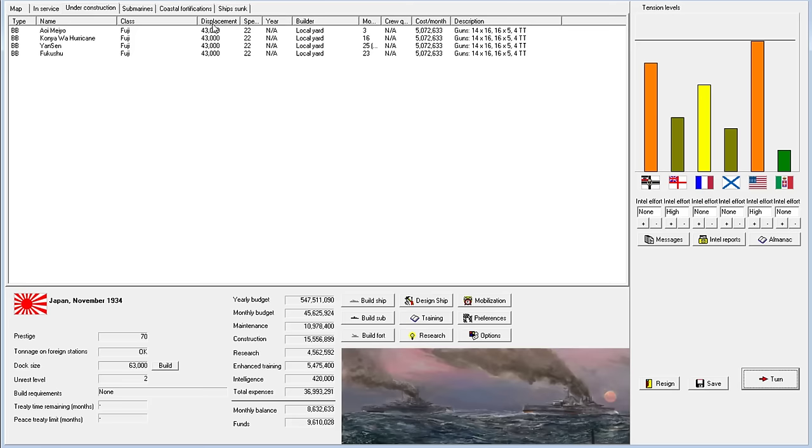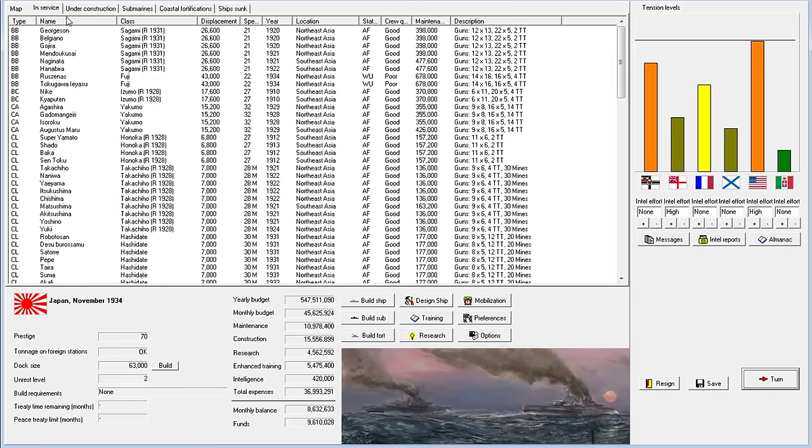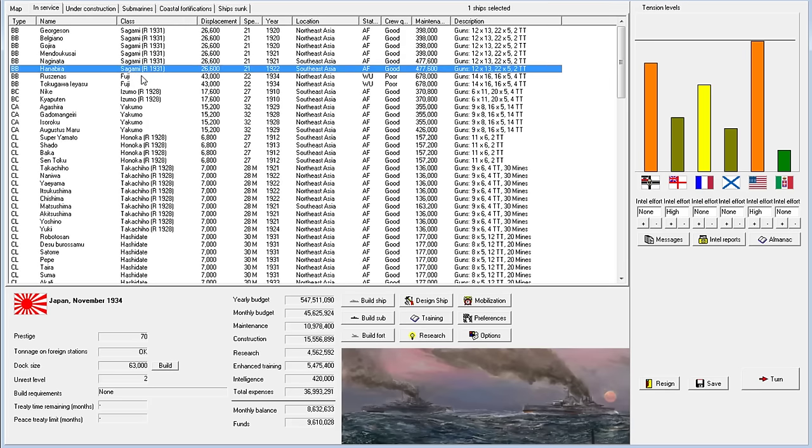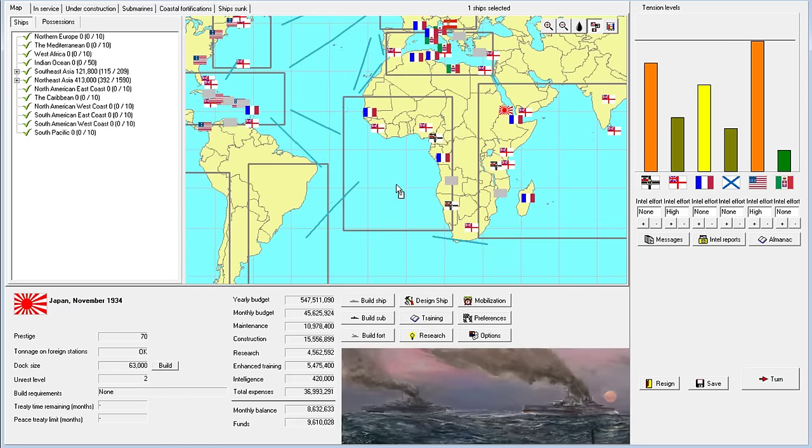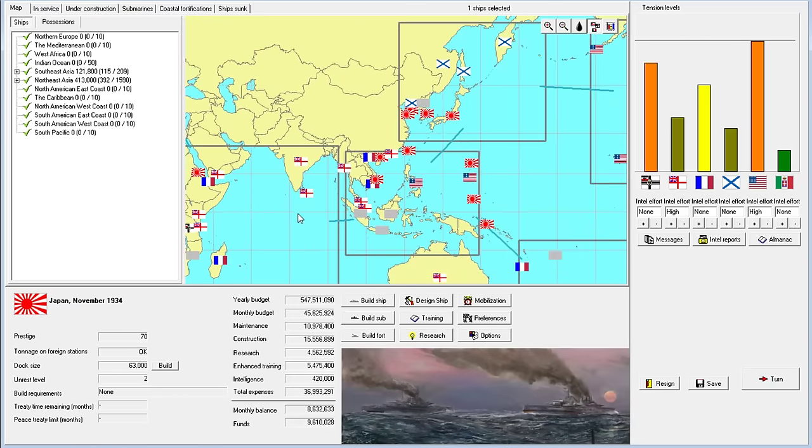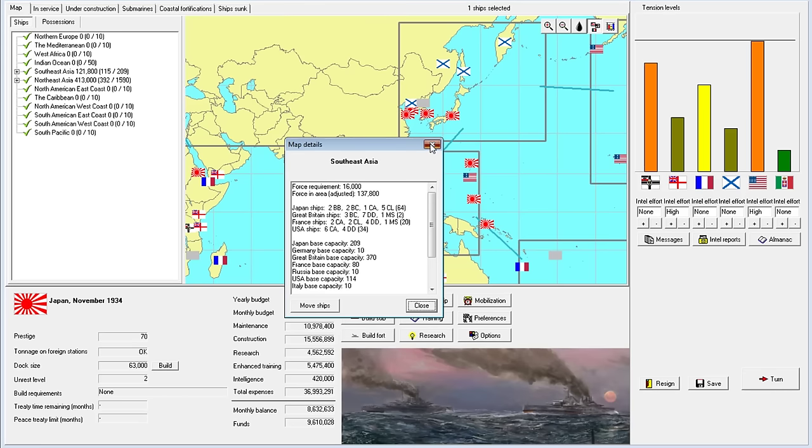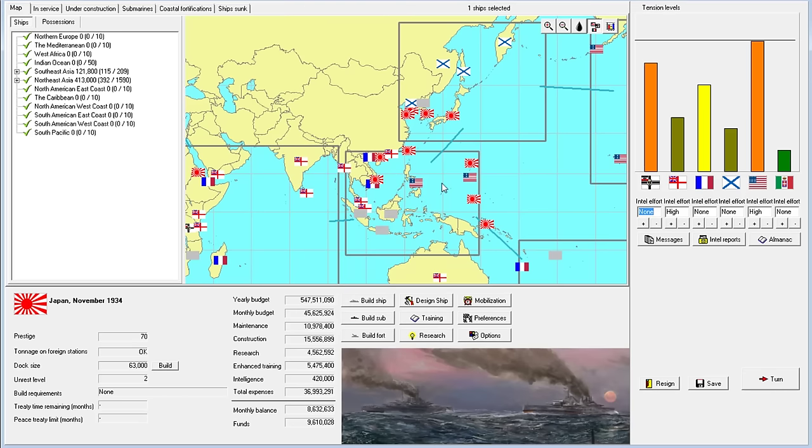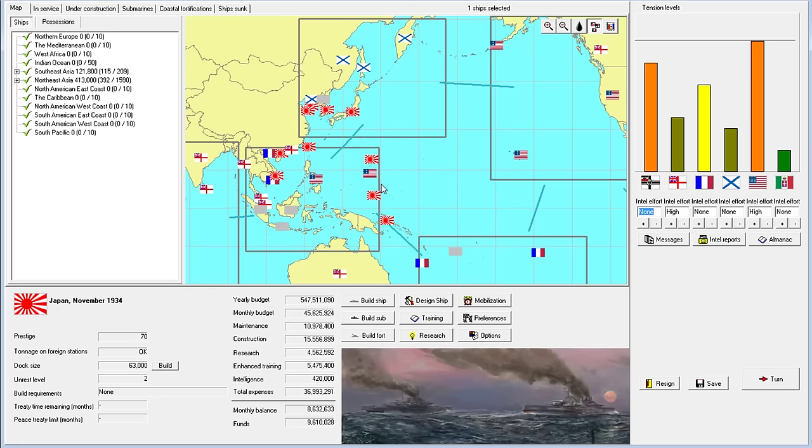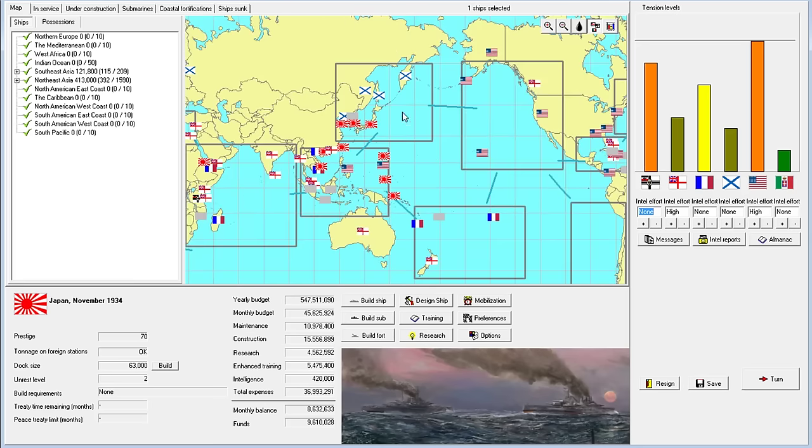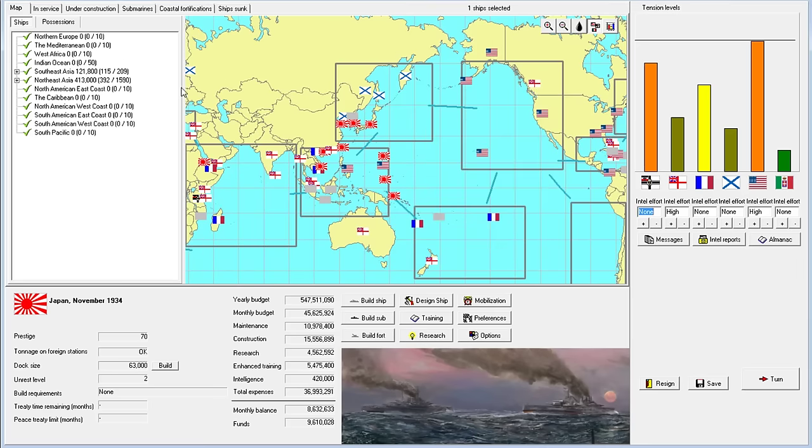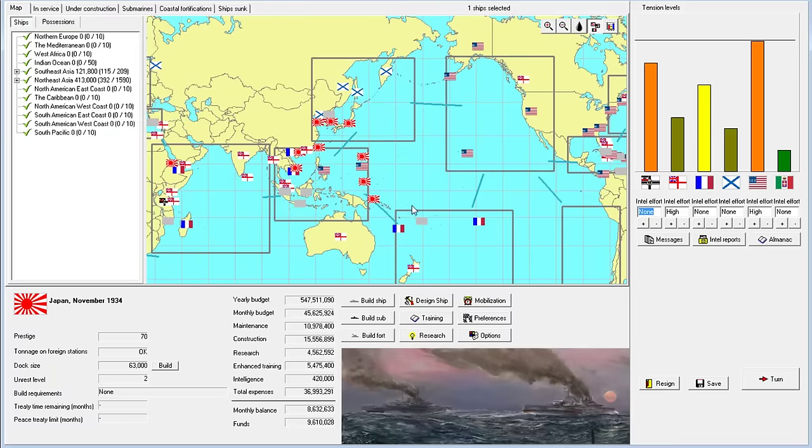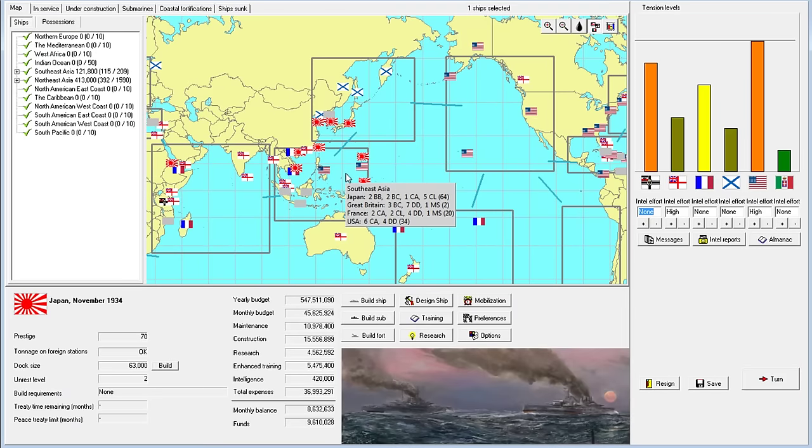We actually have one more month. We need to start positioning our ships. We have four here. Let's take a look at the map. Where are all of the United States ships? There it is. USA has six heavy cruisers.